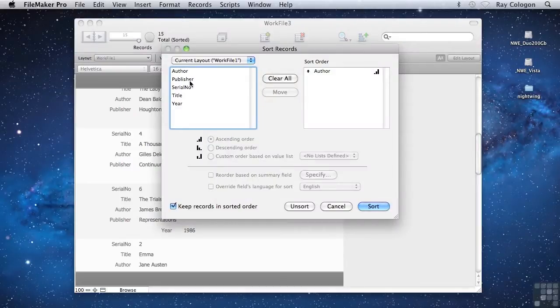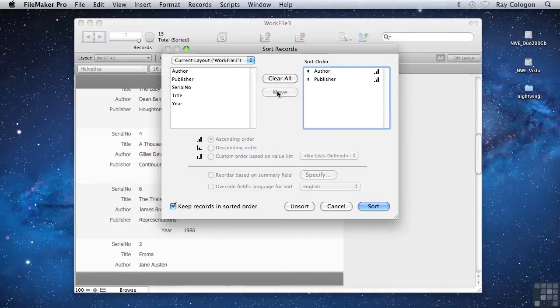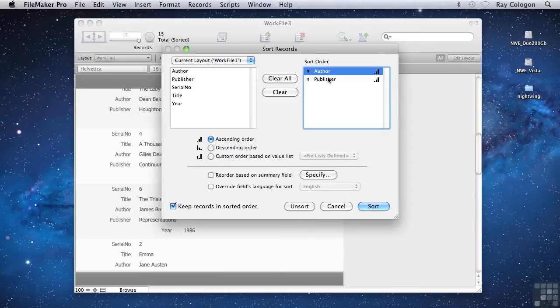if I add the Publisher field to the sort order, we'll be sorting by author name first, and where there may be multiple books by the same author, they'll then be presented in alphabetical order by the Publisher field value.